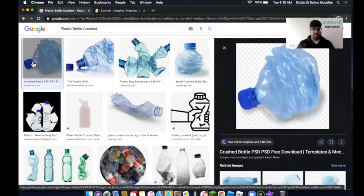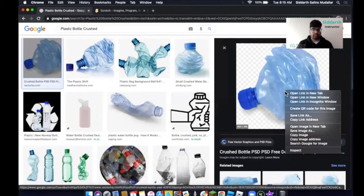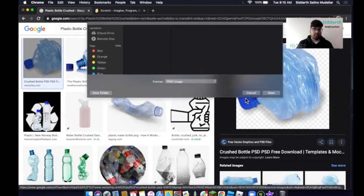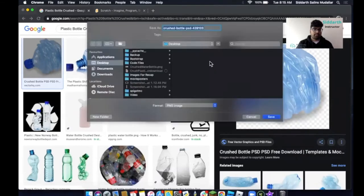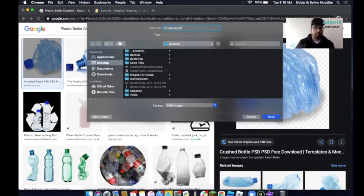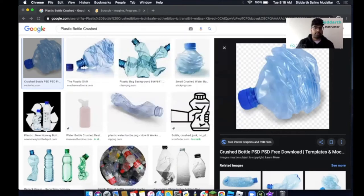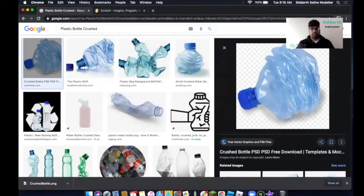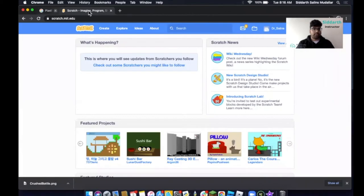Right-click the image and click Save Image. Make sure it's an image file. Click on Desktop, write 'Crushed Bottle', and then Save. Once that's saved, head into Scratch and close this page.